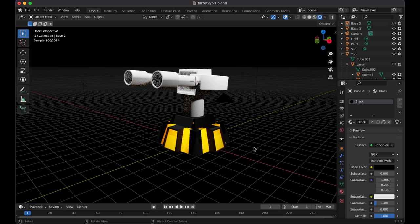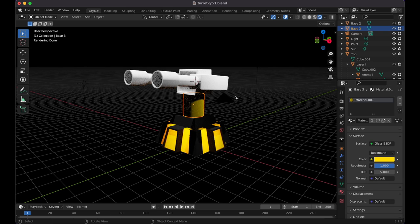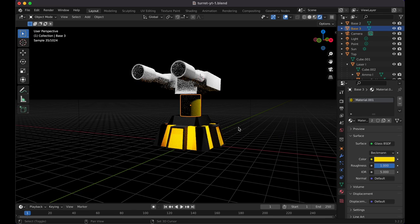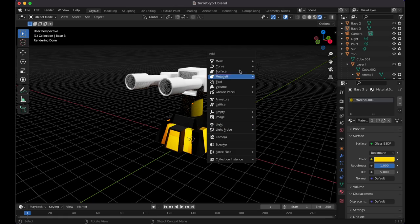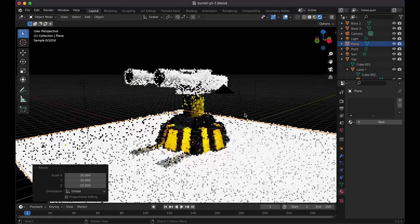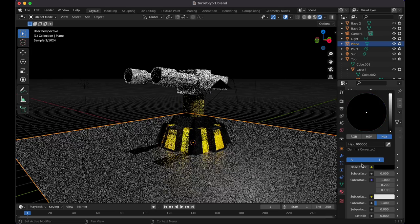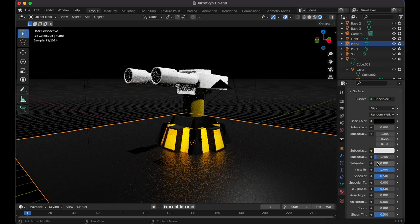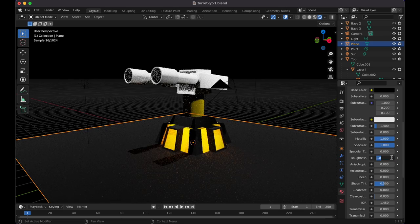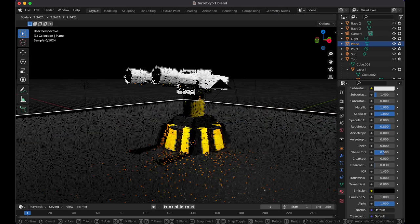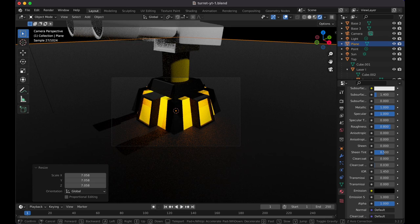Add a point light inside the turret with Shift+A, Light, Point. Set its strength to 1000. Press 1 then G to move it inside from the front view, then 3 to move it deeper. Change its color to an orange-reddish hue to get a glowing effect. Select the base and assign the black material. Now Shift+S, cursor to origin, then Shift+A to add a large plane as the ground — scale it to about 10.